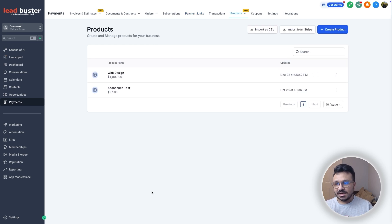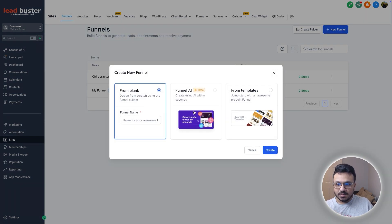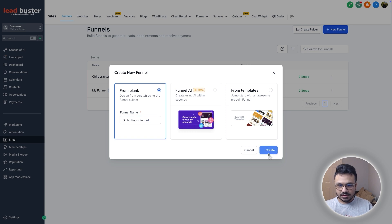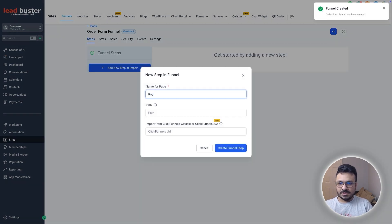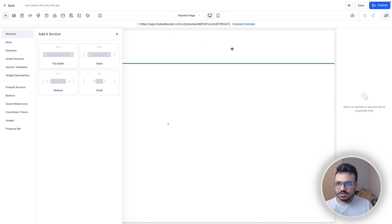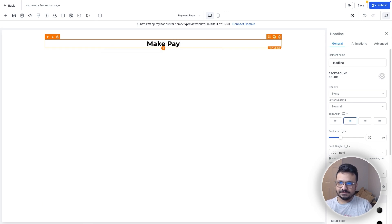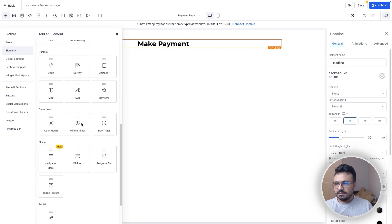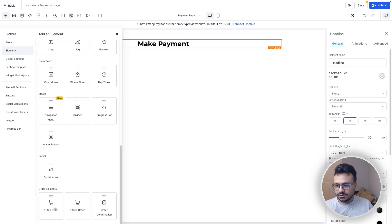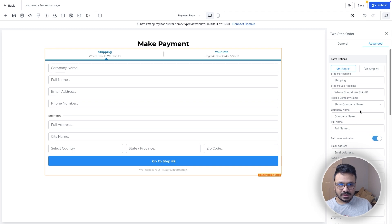The third way to accept payments using GoHighLevel is by creating a landing page with an order form. Go to Sites and create a funnel with at least one order form. I'll create a funnel called 'Order Form Funnel' and add a page called 'Payment Page.' Open it in the funnel builder and add an element. You can choose either a one-step or two-step order form — I always go with a two-step order form.